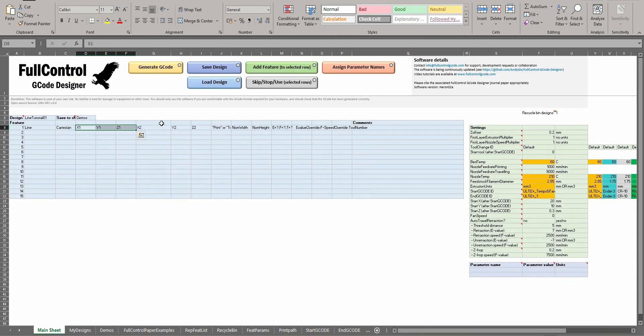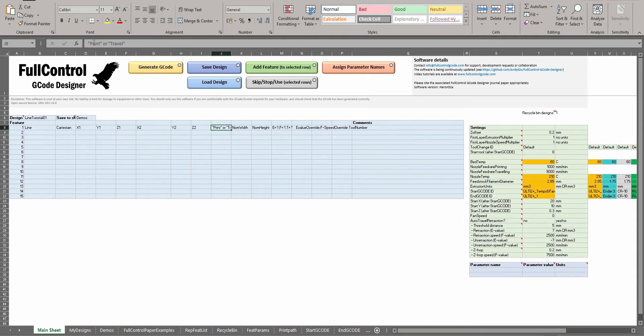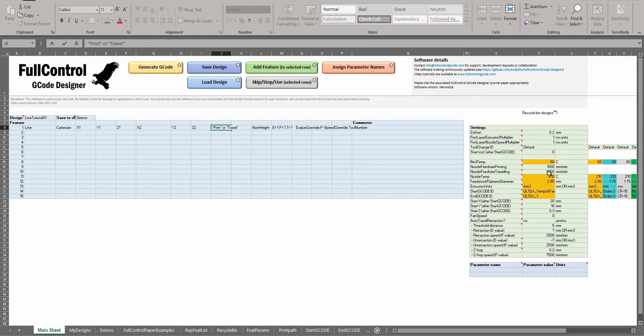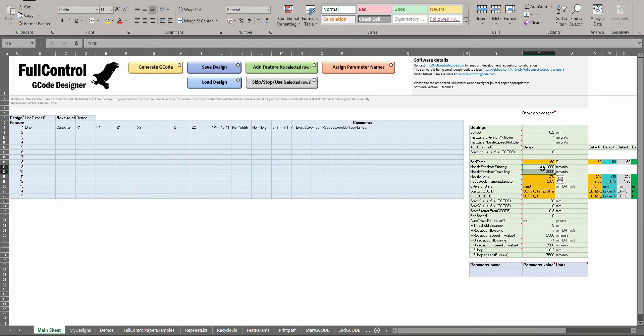With Cartesian, I need to define the XYZ position of the start and the XYZ position of the end of the filament. I then choose whether it's printed or travel - with travel it just won't extrude anything and will move fast. The speeds for printing and travel are defined over here in the green settings.